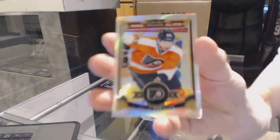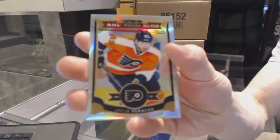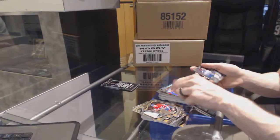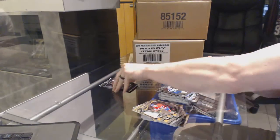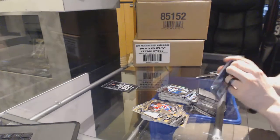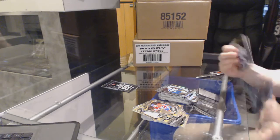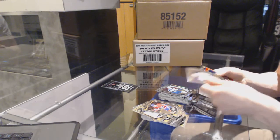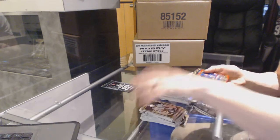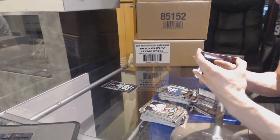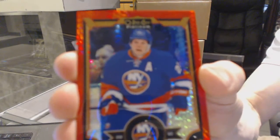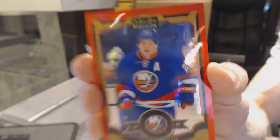Rainbow Jakub Voracek. The marquee rookie Andrew Kopp. Red prism parallel number to 149 Kyle Okposa.